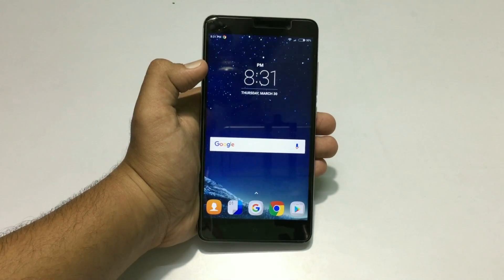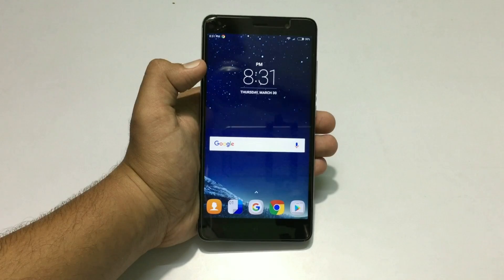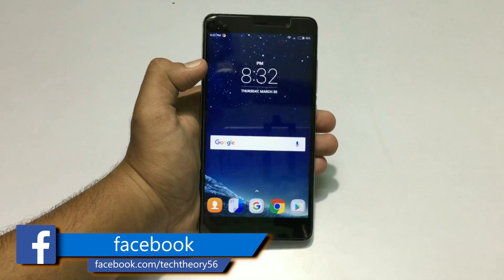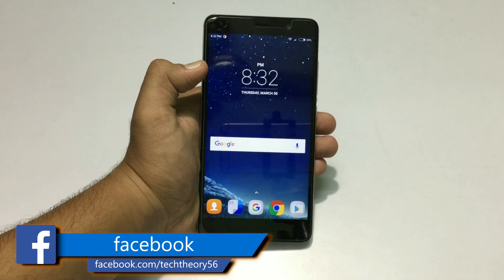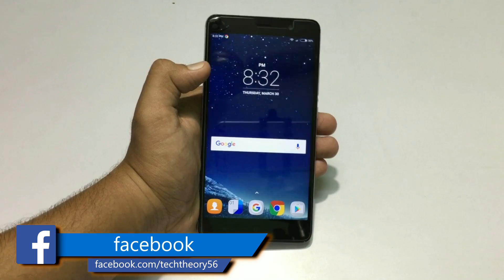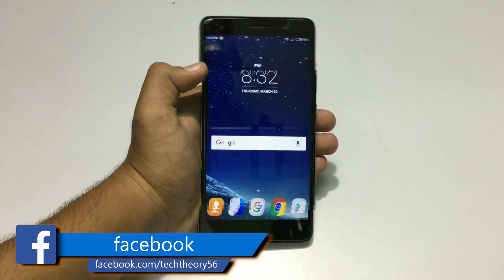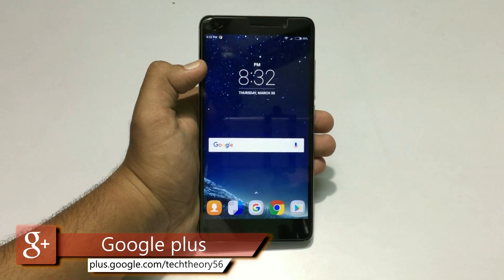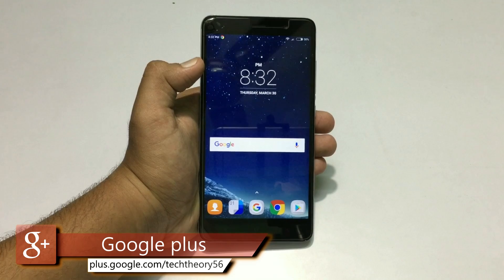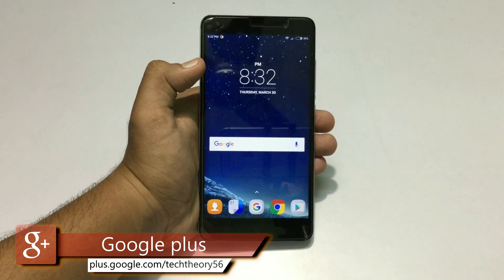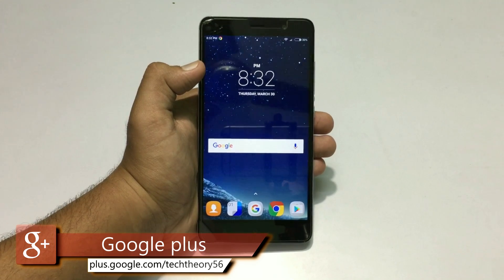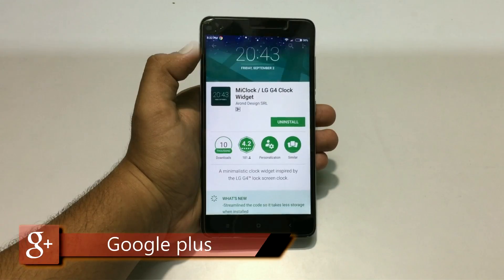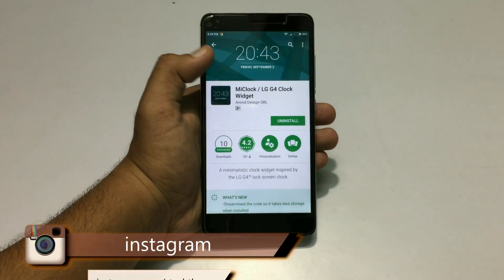First of all, you have to install Nova Launcher Prime on your Android phone. Don't worry, the links are in the description below. You have to download the APK from there and install it on your Android phone. Next, you have to download the Nova backup file from the description and restore it using Nova settings.